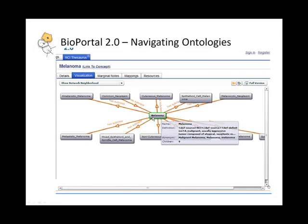One thing to note is that what you see here is the immediate neighborhood of the concepts surrounding melanoma. But often, ontologies are a lot more complex than simply one level of relationship. So we provide an alternate full FlexViz view that allows you to do a deep exploration of your entire ontology. That is accessible through our full version icon link on the top right corner, as you see.